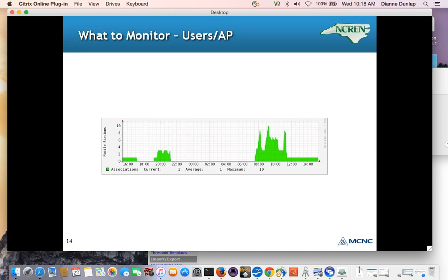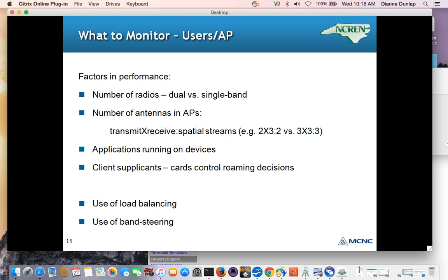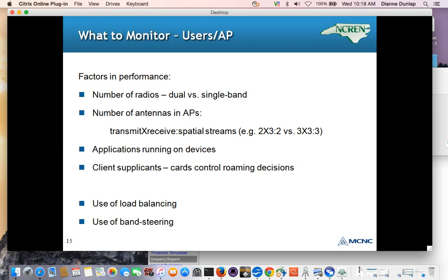But again, it's a graph from the summer, but unlike the previous slide, we do see some peaks and valleys. So this is pretty much live traffic. So what can affect the performance that you see from access points beyond the mere number of users? Well, the number of radios. Sometimes we see where folks have bought single band radios. Not a good idea nowadays. The number of antennas can also be critical.